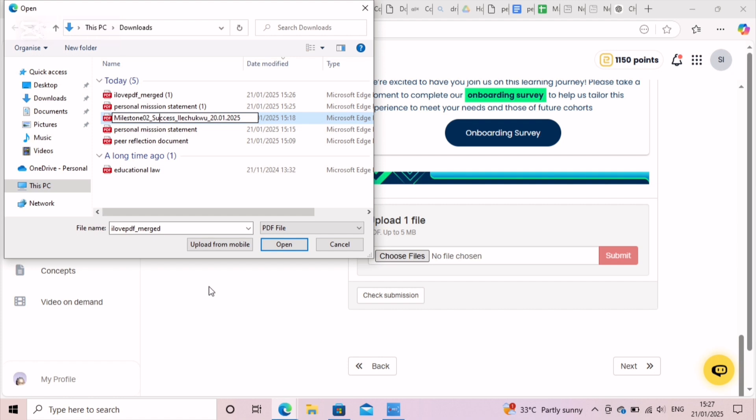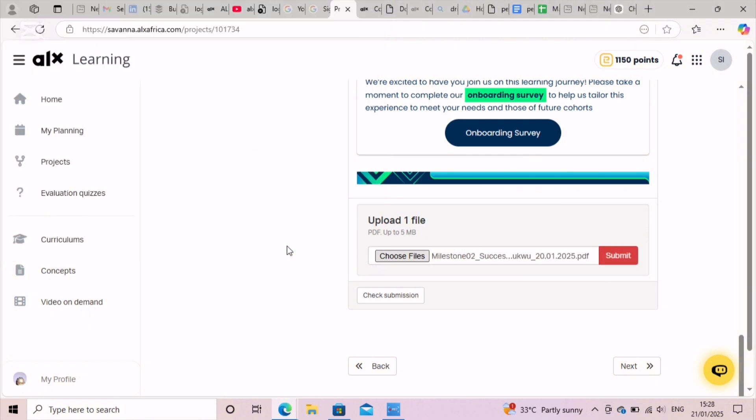So when you are done, just hit enter, and then click on the file again and select open. And then click on submit.